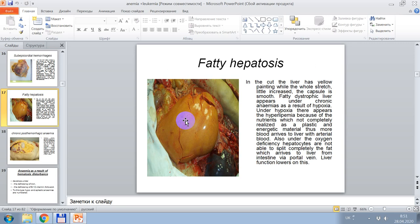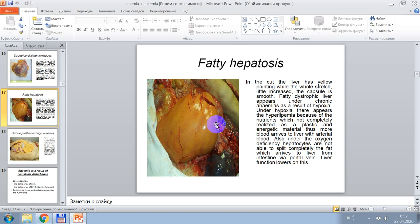In this picture, microscopically, signs of post-hemorrhagic anemia are shown — chronic post-hemorrhagic anemia leading to fatty hepatosis. The liver has a yellow color and is slightly enlarged with a smooth capsule. Fatty dystrophy of the liver appears under chronic anemia as a result of hypoxia. Under hypoxia, hyperlipemia appears because nutrients are not completely used as plastic and energetic material. Less oxygenated blood arrives to the liver with arterial blood, and under high oxygen deficiency, hepatocytes are not able to fully metabolize fat arriving from the intestine via the portal vein.